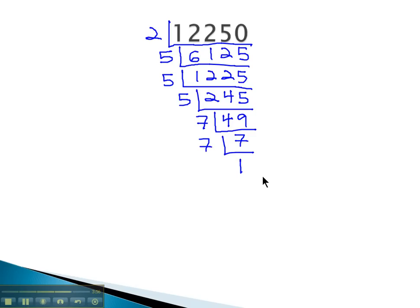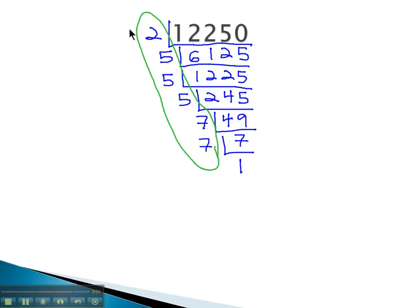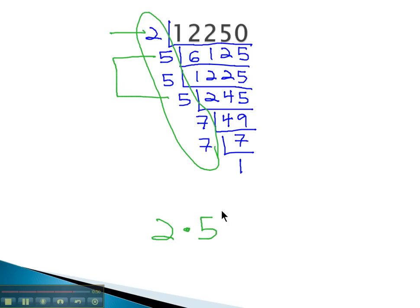We finally got down to a 1, so all these other numbers must make up our prime factorization. In order, we have a 2 times 3 fives or 5 cubed times 2 sevens or 7 squared.